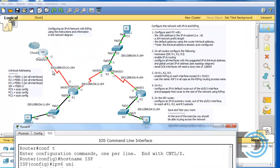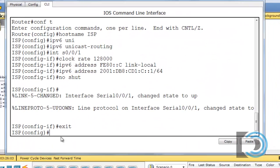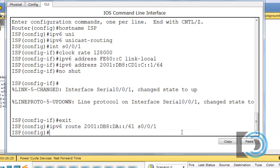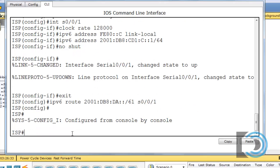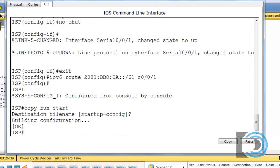So, we'll go back in to the ISP router here. We're in global configuration mode, and we'll type IPv6 route, and then I'll just paste that in there. So, we're going to go to the 2001 DB8 colon DA colon colon slash 61 out of the serial 0 slash 0 slash 1 interface. And there is our static route, our summary route. So, now the ISP router is finished. We just do a control C and a copy run start to save our configuration.